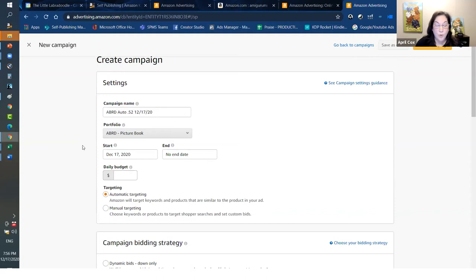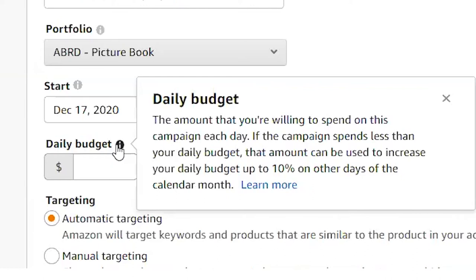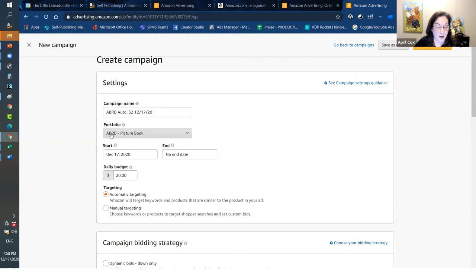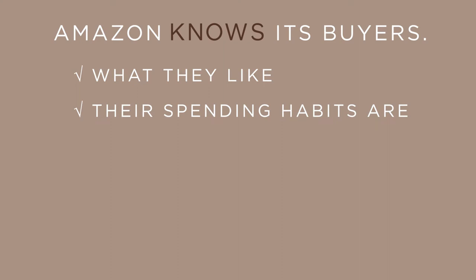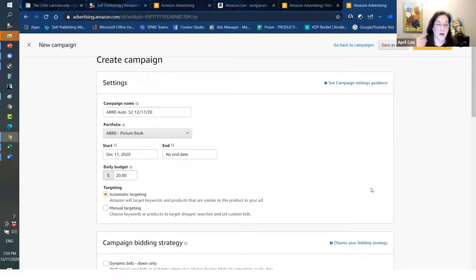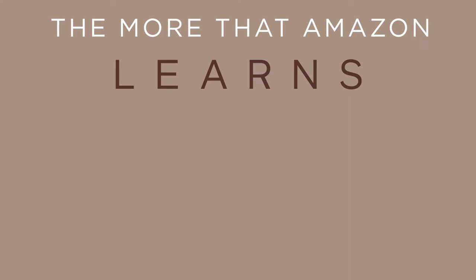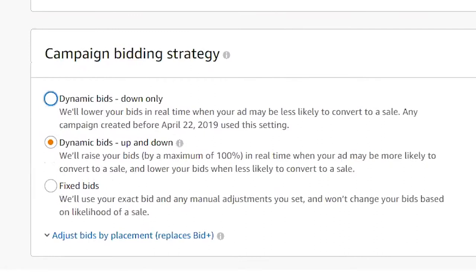There's an option to select a portfolio — a way of keeping all related ads under one umbrella. With portfolios, you can also set a spending limit, for example, a monthly cap, and once it reaches that point it'll shut off. Daily budget is the amount you're willing to spend on this campaign each day. Automatic targeting basically means we're putting this in the hands of Amazon. Amazon knows its buyers, their spending habits and interests, and a lot about our book — so the algorithm figures it out, and automatic ads improve over time.